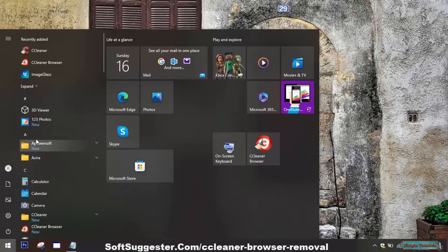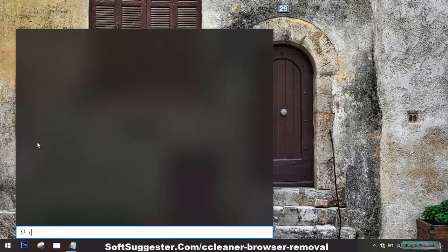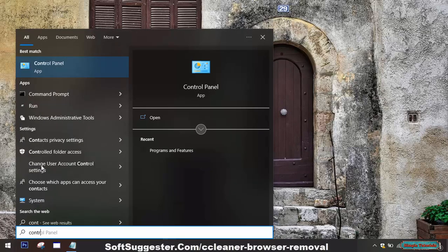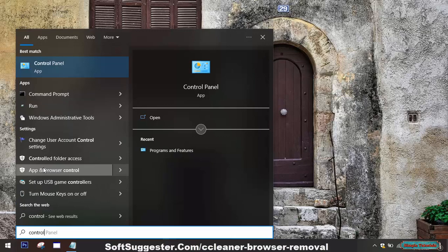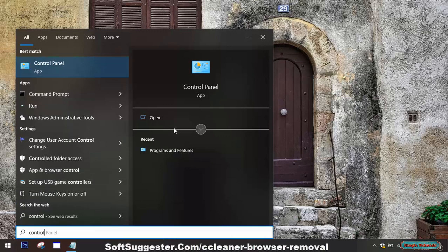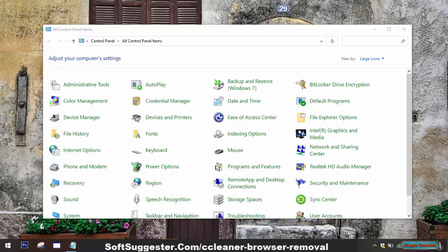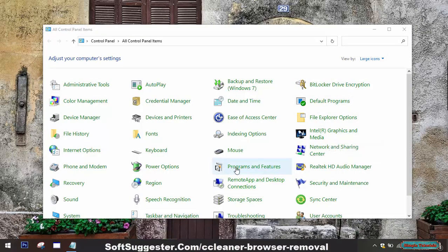To uninstall CCleaner Browser, open the Control Panel on your computer. You can usually access it by searching for Control Panel in the Windows search bar. In the Control Panel, locate and open the Programs and Features utility.